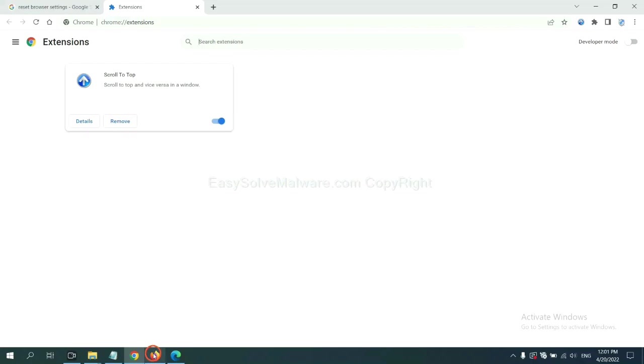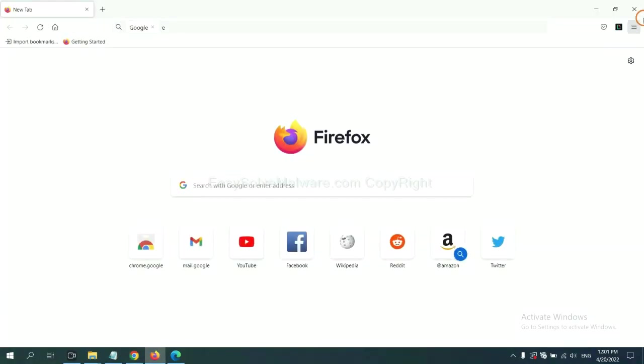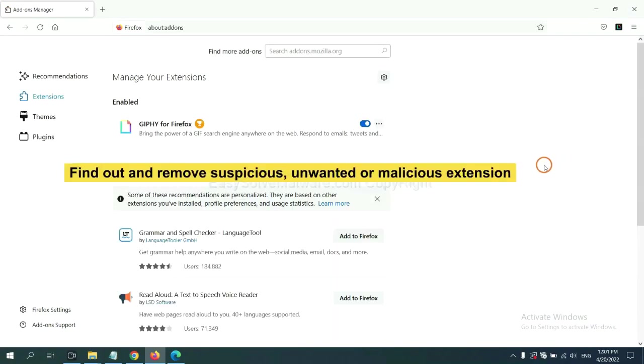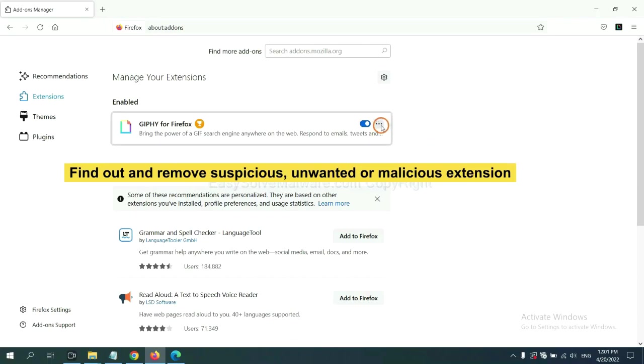On Firefox, click the menu button. Now click here. And also you need to find out and remove the suspicious extensions. Click here and click Remove.